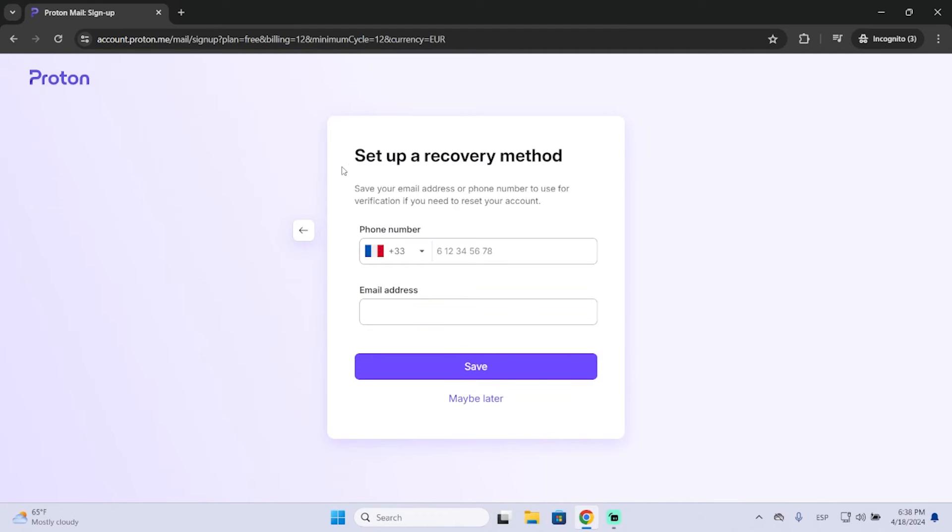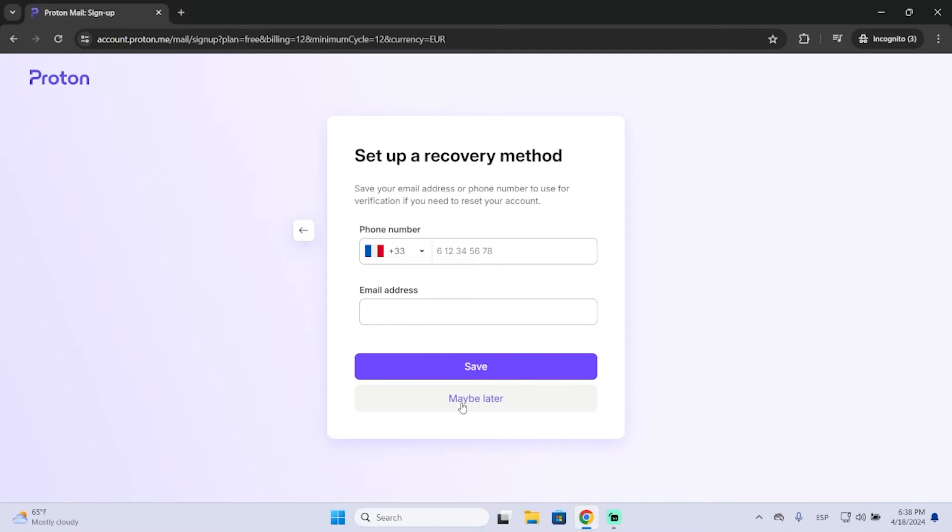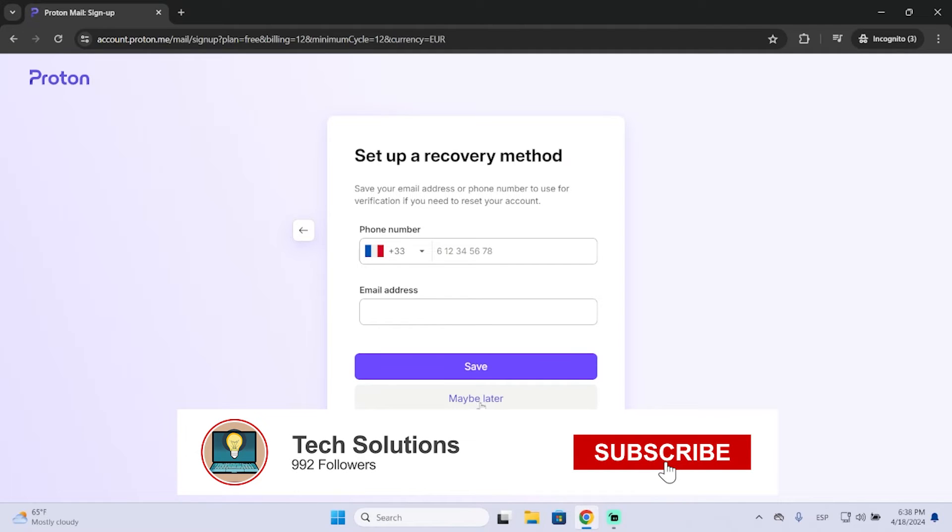And if you want, you can set a recovery method. You can choose phone number or email address. This is optional, it's not required. So in my case, I don't want to set any recovery method, so I will just click here where it says maybe later.